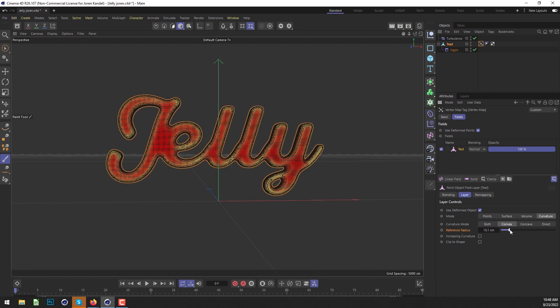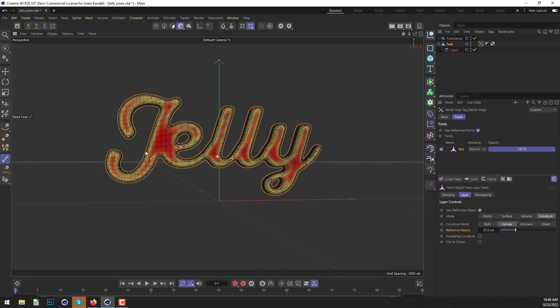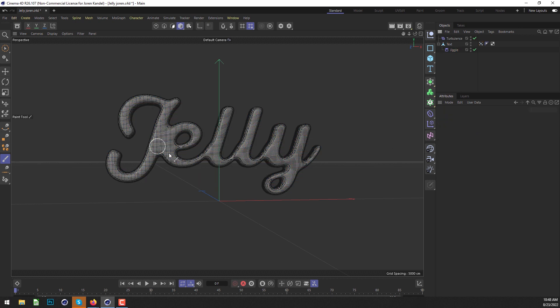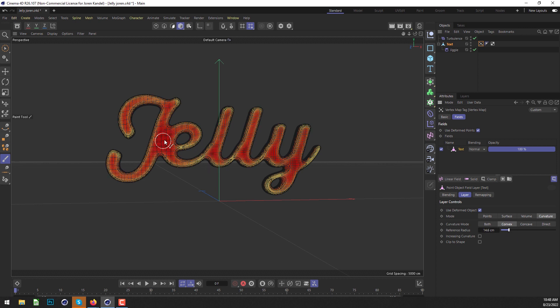We can play with that radius to increase it a little bit. Now we can see that it's really easy to make a vertex map based on the curvature of this text, which is really cool. We're going to make it pretty obvious - we'll make all the red part so the Jiggle does not affect it and will only affect the yellow parts.